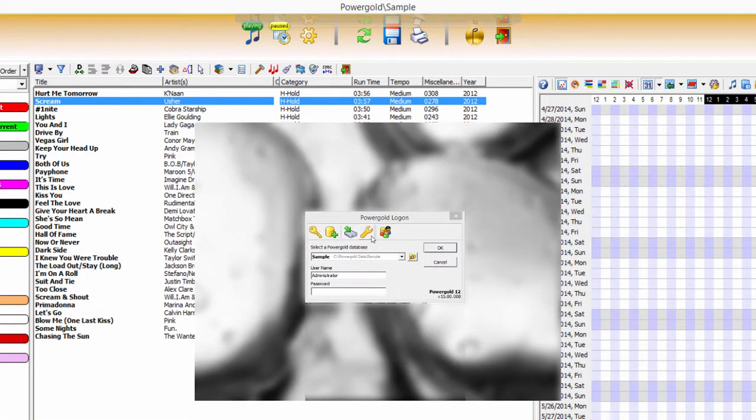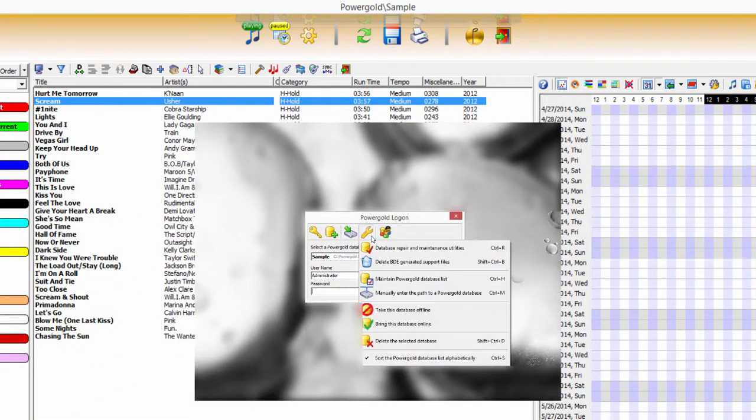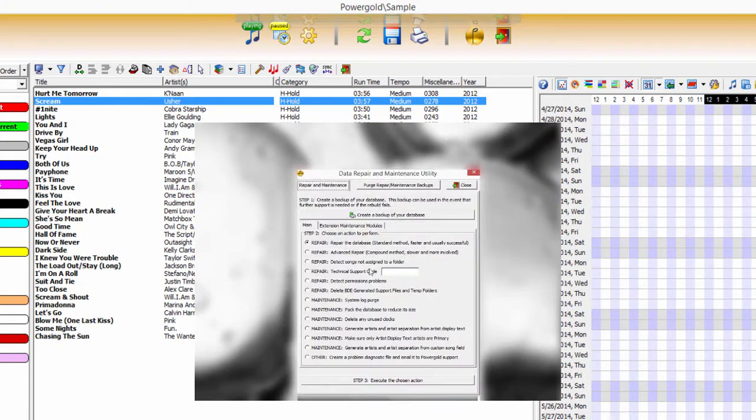Packing can be performed in the database and repair maintenance utility accessed from the Power Gold logon screen.